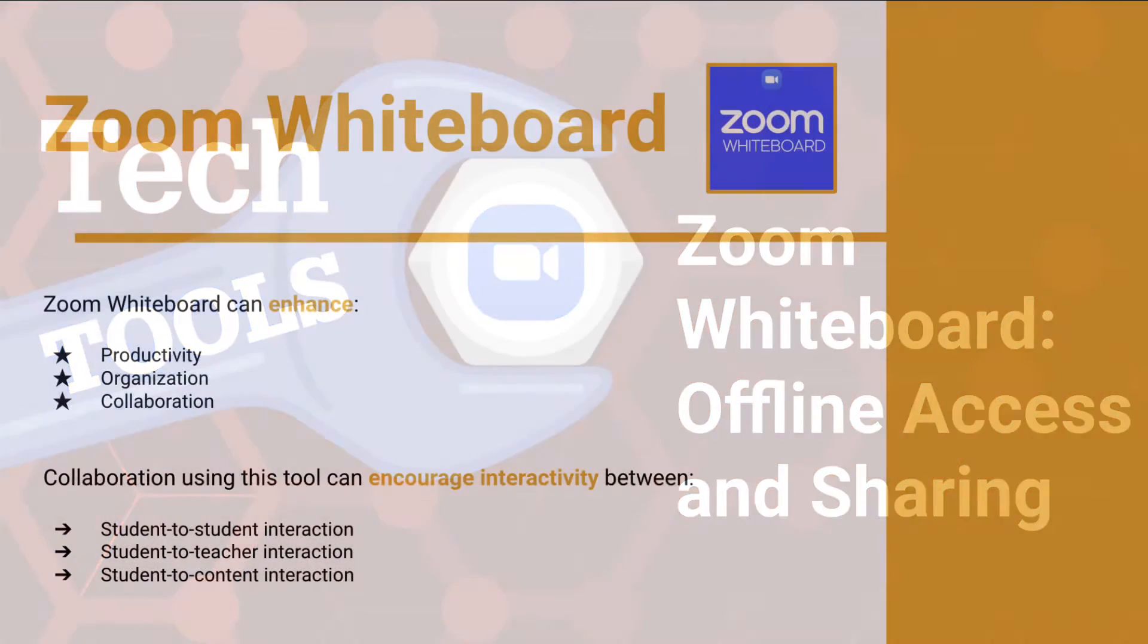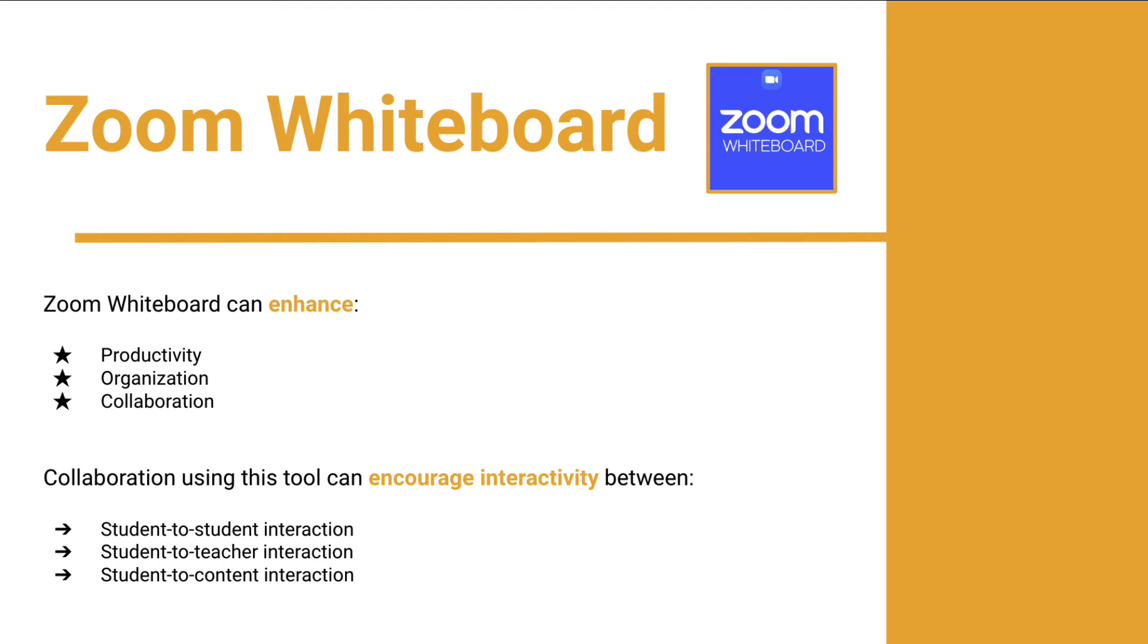The Zoom Whiteboard is a versatile tool that lets you collaborate, engage, and learn actively. It's an endless virtual space for all your whiteboard creations. You can access, edit, and share your whiteboards anytime, even when you're not in a live Zoom meeting.